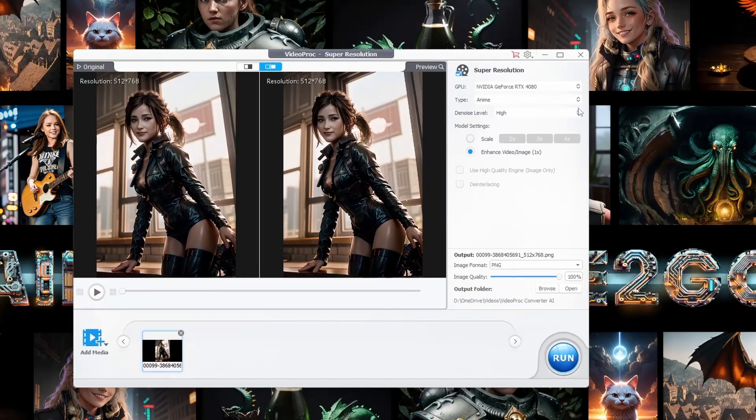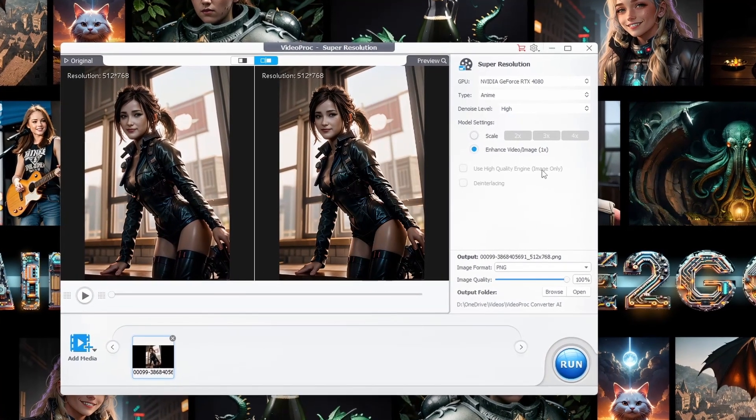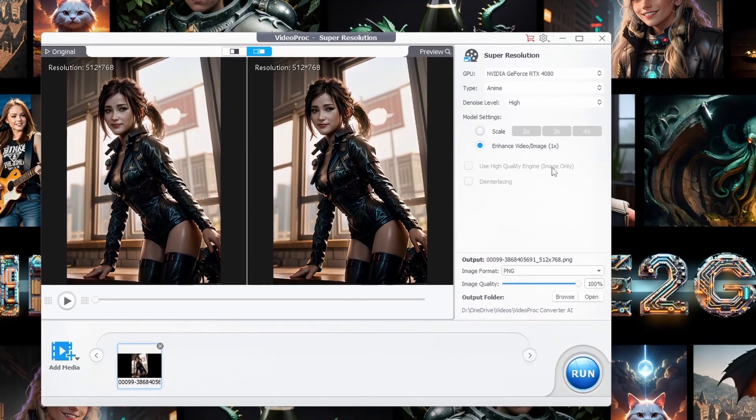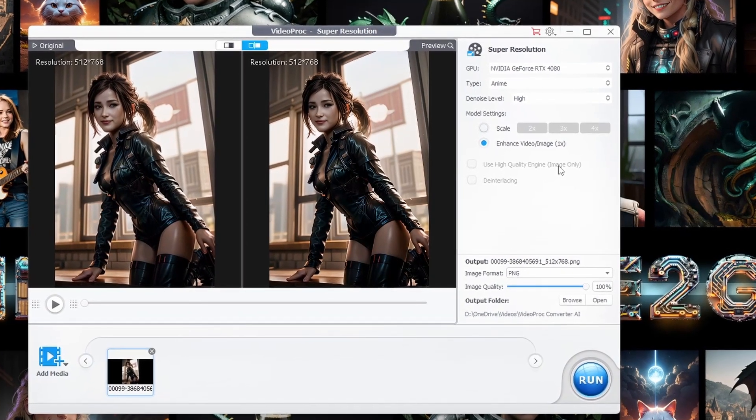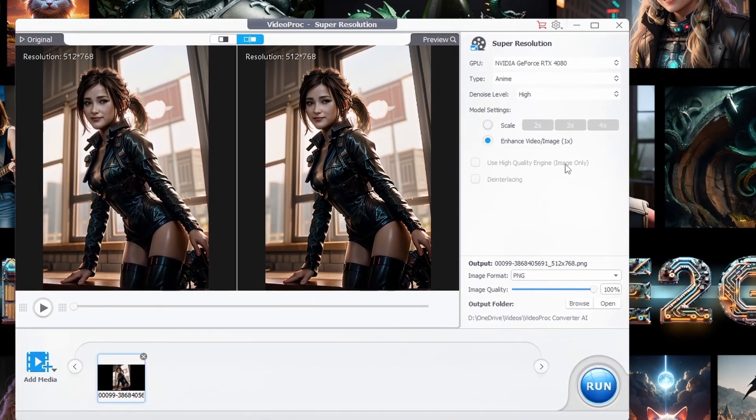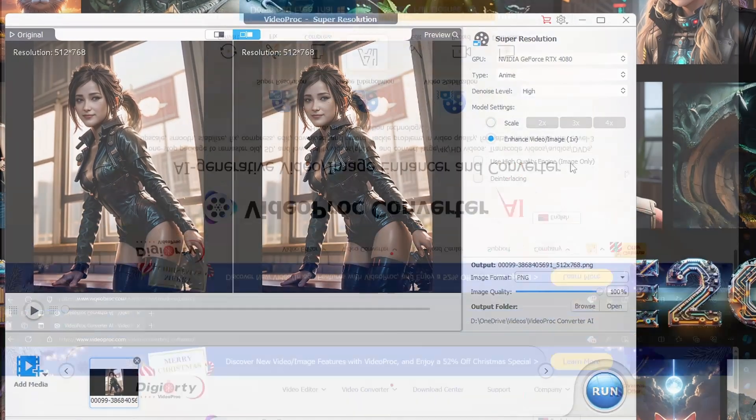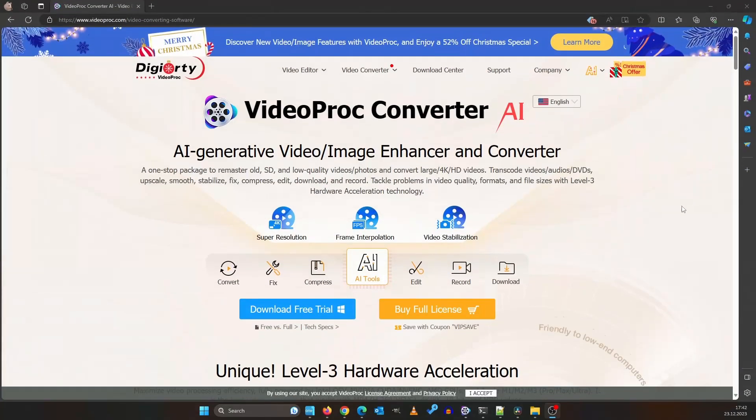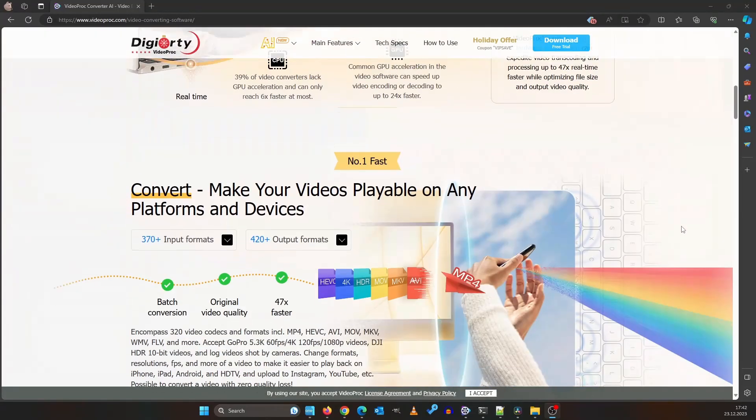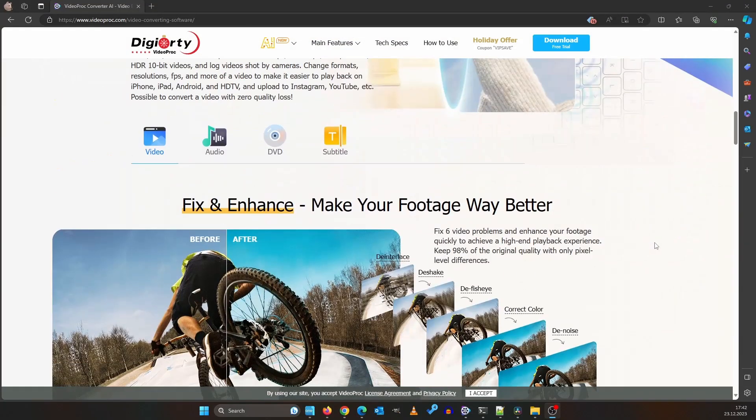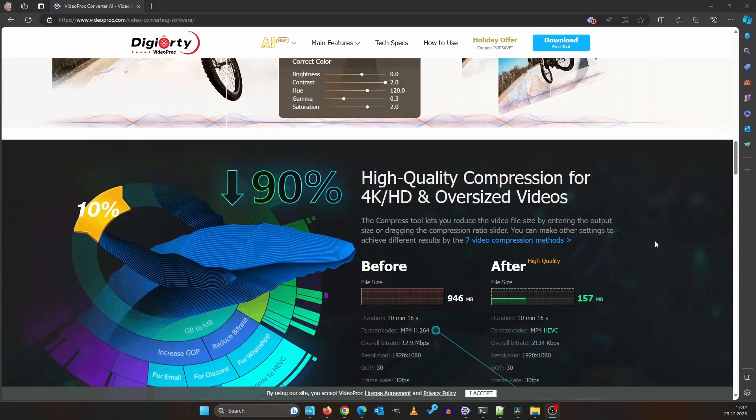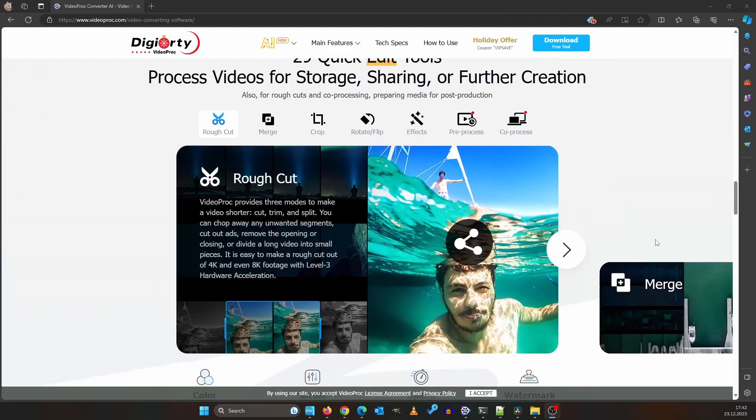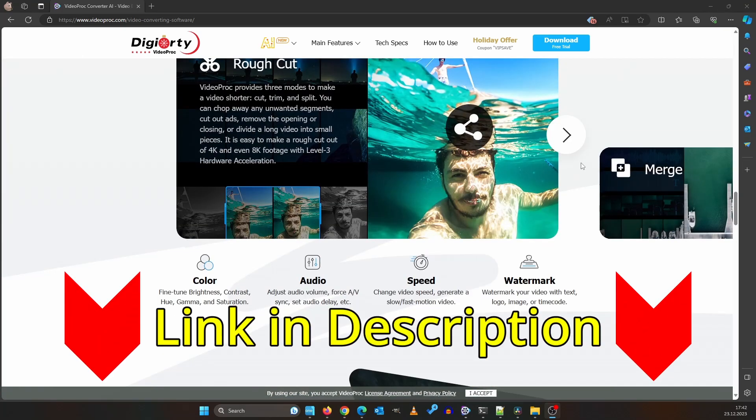I hope this journey was not just fun for you, but also packed with valuable insights on how to elevate your videos and images using these incredible AI tools. A huge shout out to DGRT for their support and for making this insightful video possible. Are you pumped to try out VideoProc Converter AI for yourself? Just hit the link below.